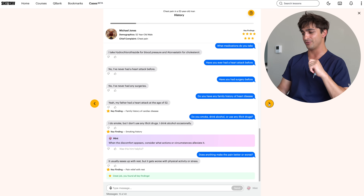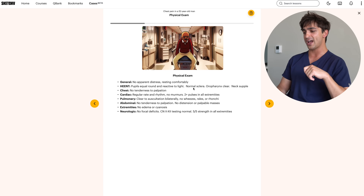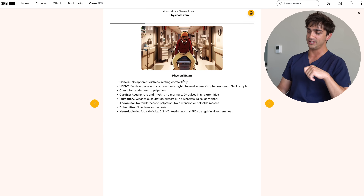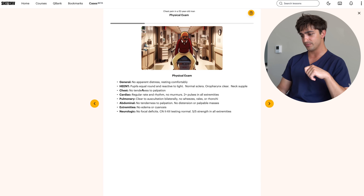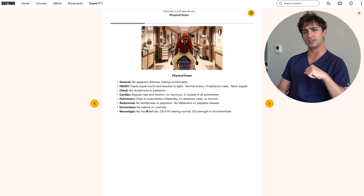Now we have the physical exam. Michael is in no apparent distress, resting comfortably. He has a normal HENT exam, normal chest exam, regular rate and rhythm with no murmurs, good pulses, a negative palm exam, and no abdominal problems. It's actually a pretty benign physical exam — which makes sense, because when patients come into the ED with exertional chest pain, they're usually not exerting themselves, so the exam is often unremarkable.